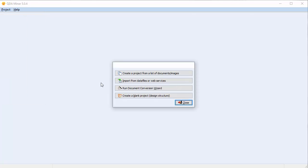A dialog box appears with four options. We'll choose the first option, Create a project from a list of documents or images.